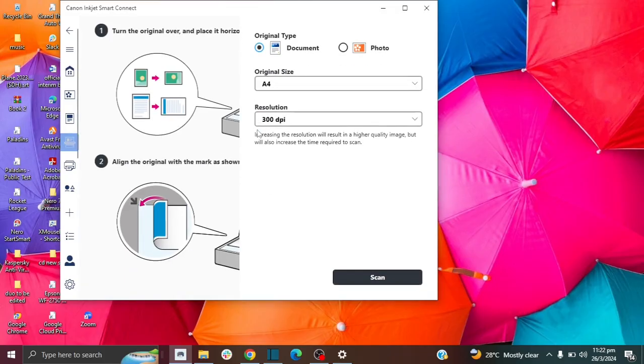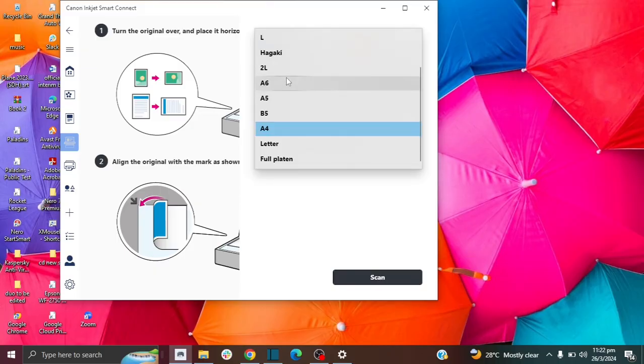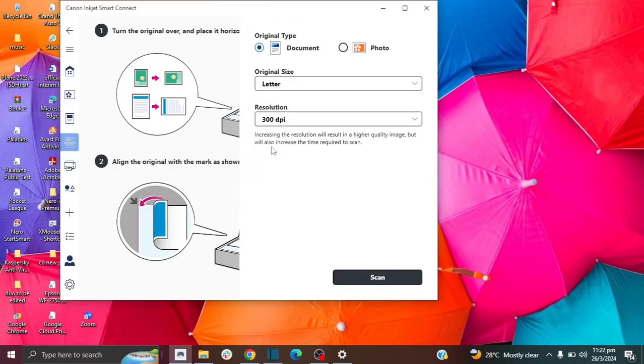And then here you're going to state whether you have a document or a photo. Mine is a document. It is actually a letter size document. So you can choose the size of your document. And you can also choose the resolution. But I am going to leave it here as is.